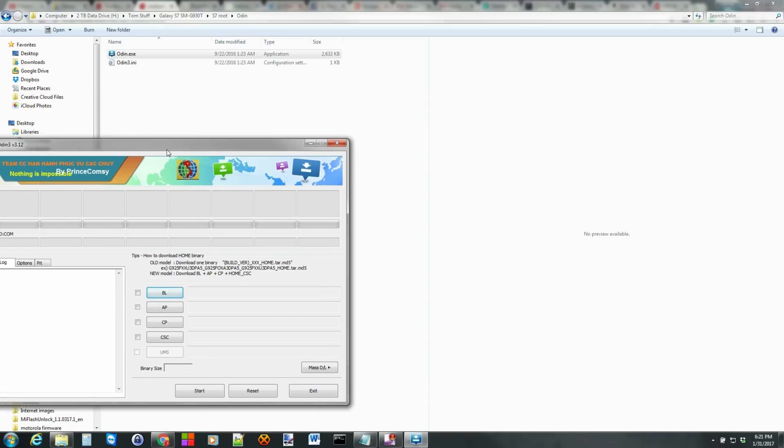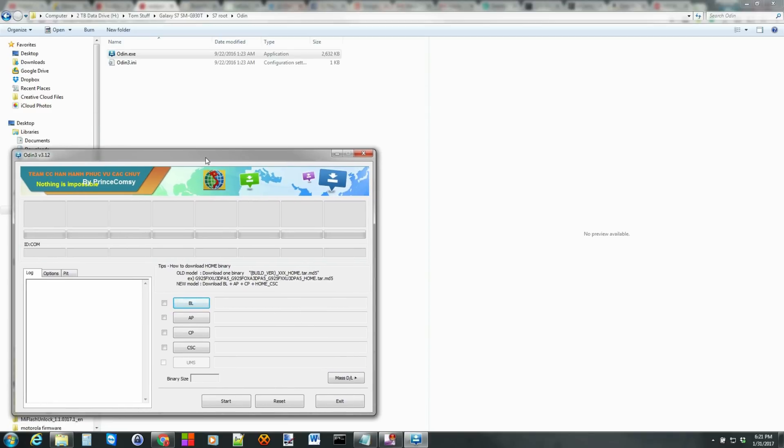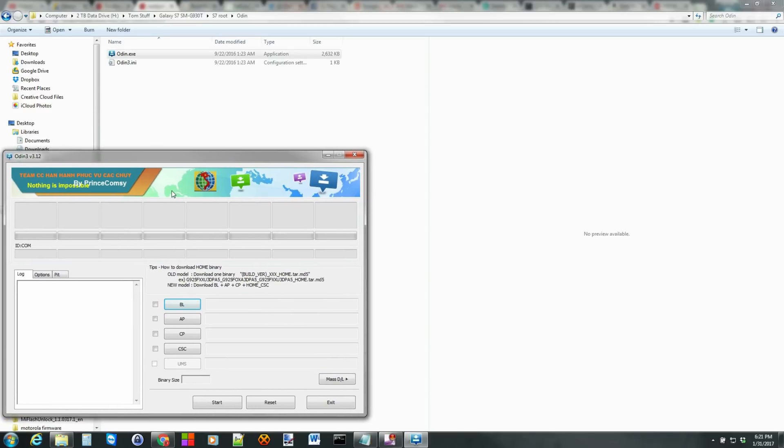So we're going to open up this program right here. And this can be, say, all kinds of different random things up here in the top. It really doesn't matter as long as it's Odin.